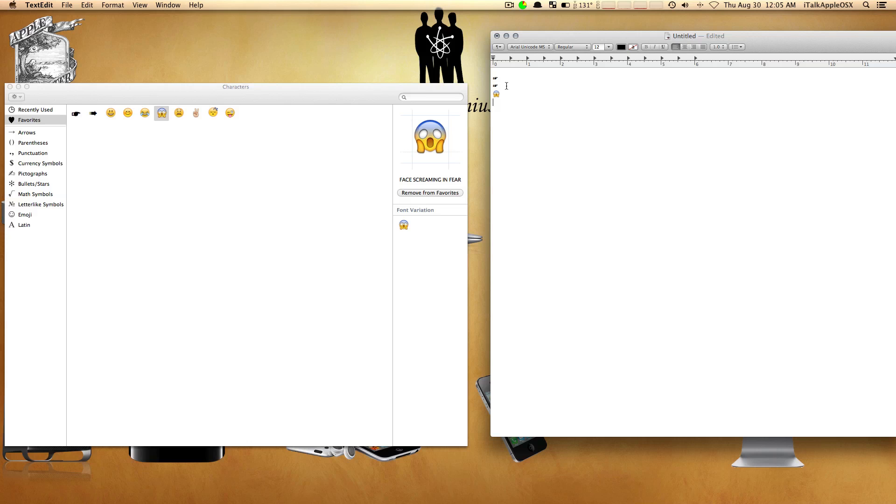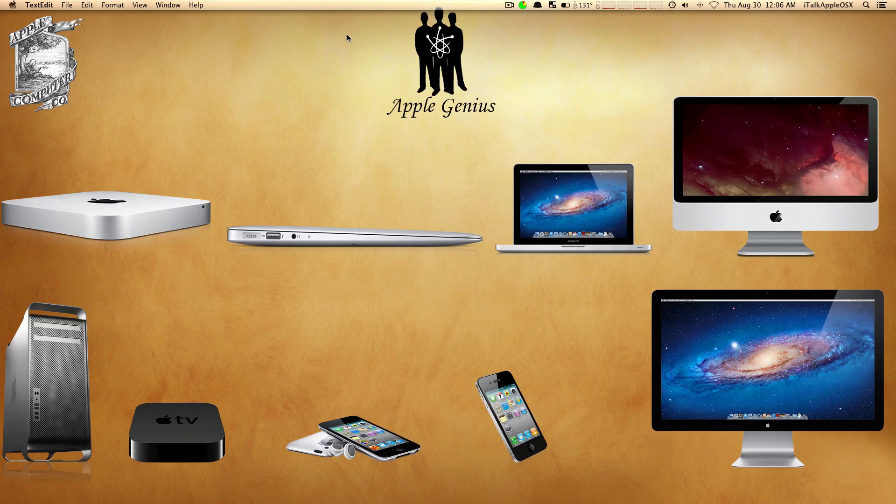But if you're inside your email client sending an email or using your text editor to create some type of Word document, you can use this. I hope this video was very informative for you who didn't know you had special characters on your Mac pre-installed.